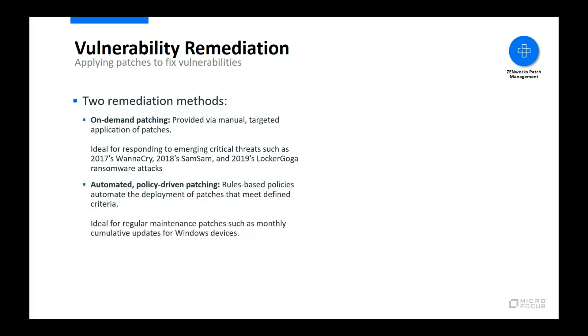The second method is automated policy-driven patching. This method enables you to create rules-based policies that automate the selecting and installing of patches on applicable devices. It is the ideal method for maintaining patch currency on devices. For example, you might use a patch policy to automate the installation of your workstation's monthly operating system updates.